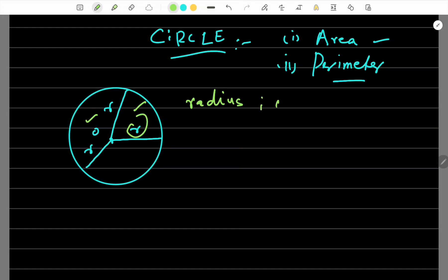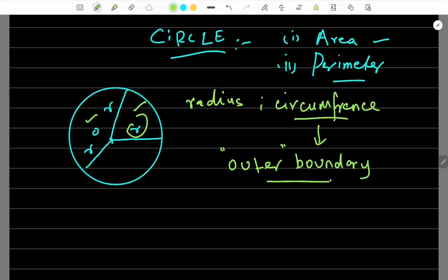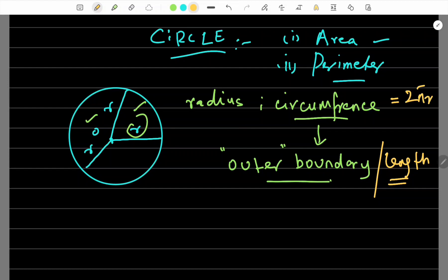And what is circumference? Circumference is the boundary of the circle — the outer boundary of the circle. We call this circumference. Circumference has a formula. What is the formula for circumference? Basically this is a length, so it has length units. Its formula is 2πr. Circumference ka formula hota hai 2πr.